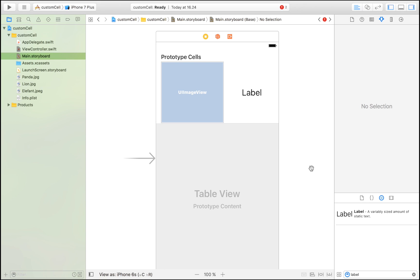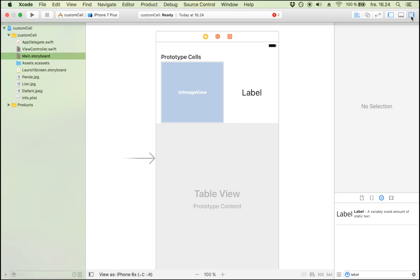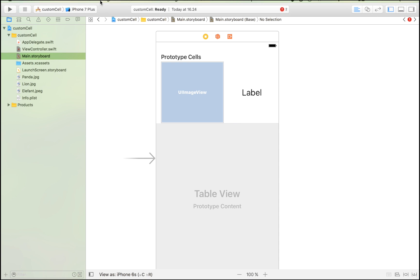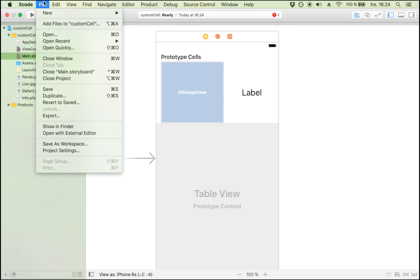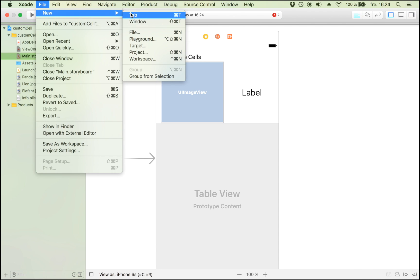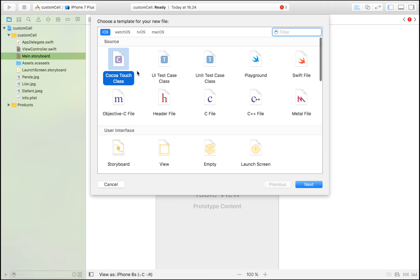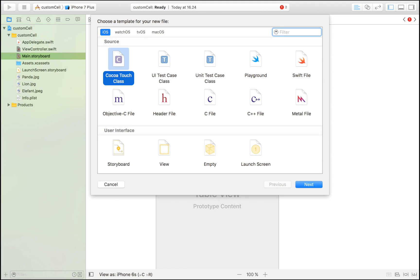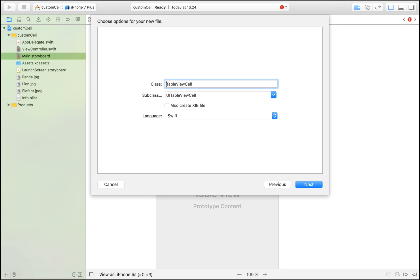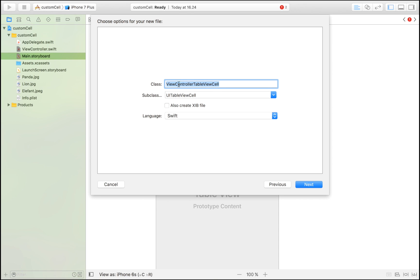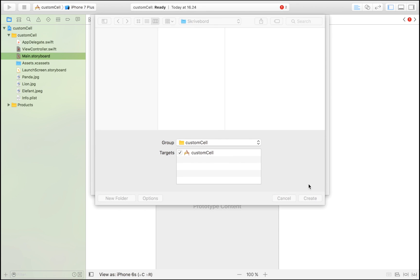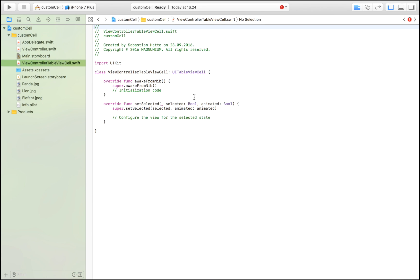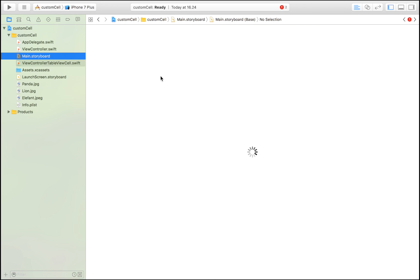Here is our custom table view cell. But there's one more thing that we need in order to populate this cell. We do that by going to File, New, File, and Cocoa Touch Class. Create a new Cocoa Touch Class and make it a UITableViewCell. I'm just going to name it ViewControllerTableViewCell. I usually do that, I don't know if it's required, the name of my main view controller and then TableViewCell. Click Next and save it in your project folder.